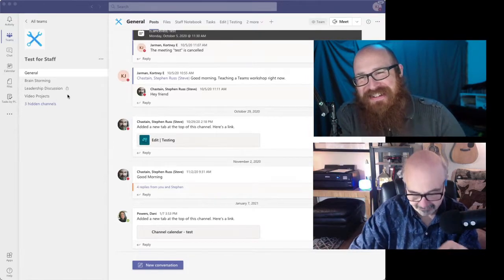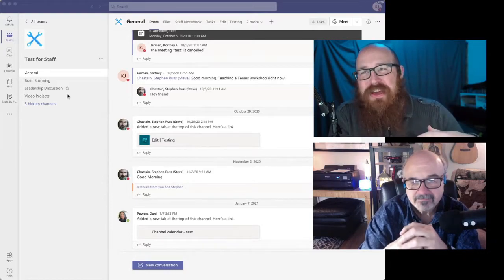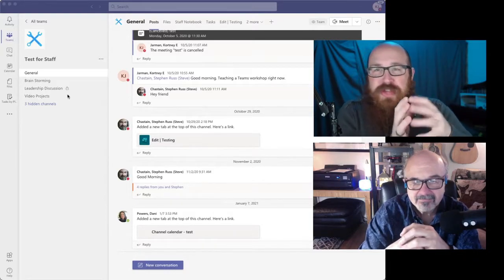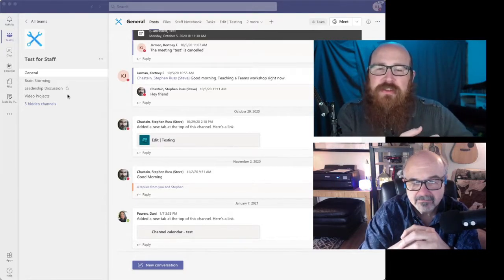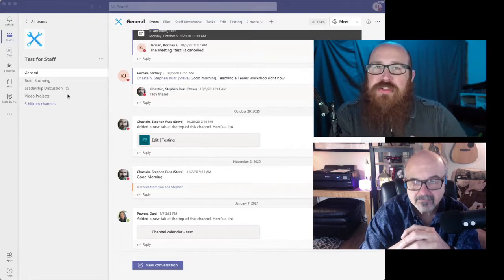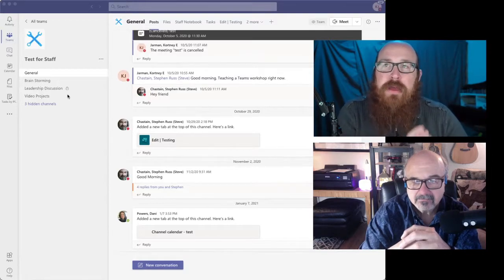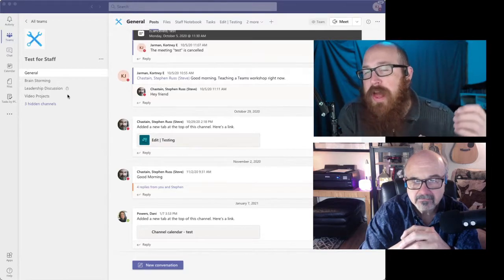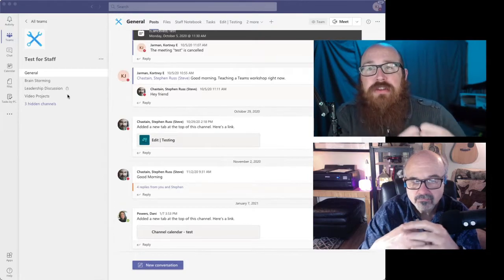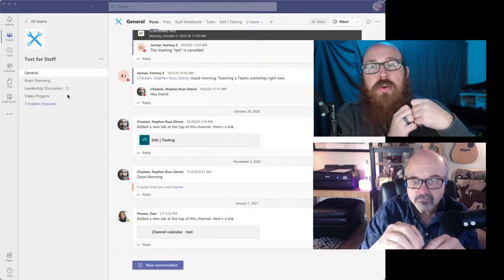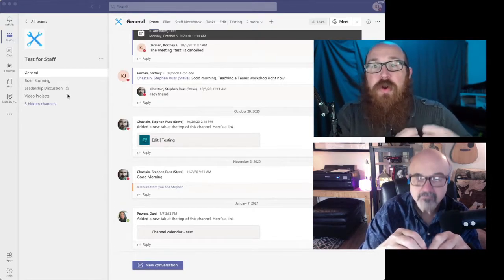Now, this gives you the ability to segregate information out that's a little bit more sensitive. So, one of the departments I've worked with before, they used these private channels for their accounting team.